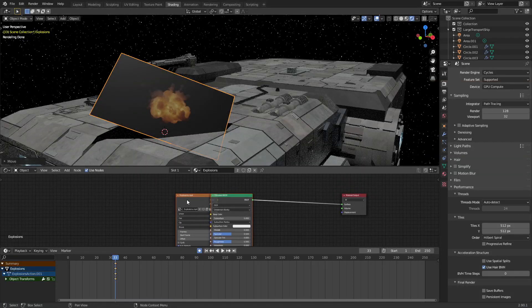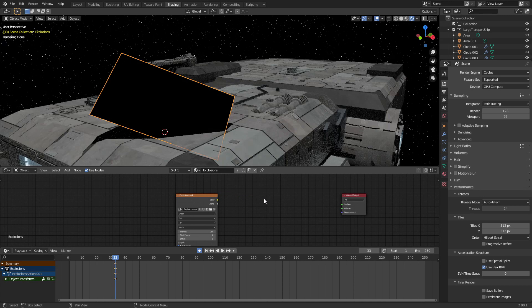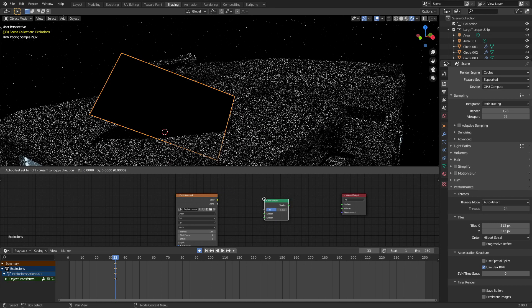We can see that the background footage is not an alpha — it is actually black. So we need to do a little bit of composition to get rid of it. Let's delete the Principled BSDF shader, and let's go Shift+A and type in 'mix' — we're going to add in a Mix Shader.